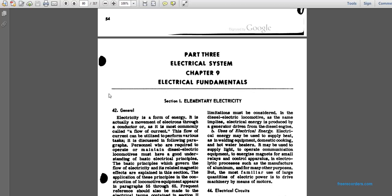General: Electricity is a form of energy — actually the movement of electrons through a conductor — most commonly called the flow of current. The flow of current is utilized to perform various tasks. Personnel who are required to operate and maintain a diesel-electrical motor must have a good understanding of basic electrical principles.